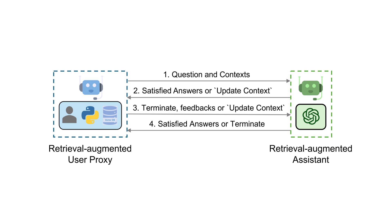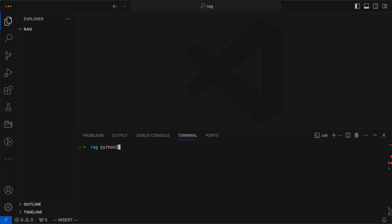Now, with a solid grasp of the Retrieval Augmented Process, let's transition from concept to code, and bring these principles to life with Python. As always, we start by setting up a virtual environment to cleanly separate our dependencies.